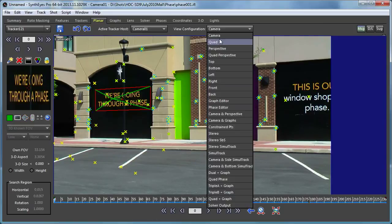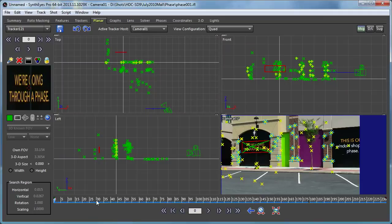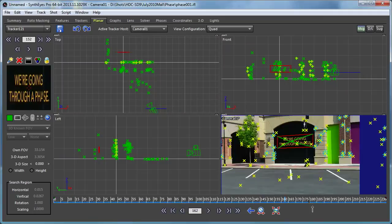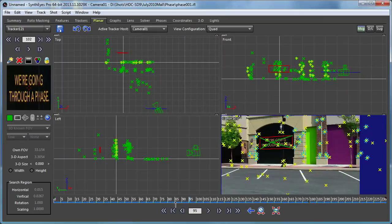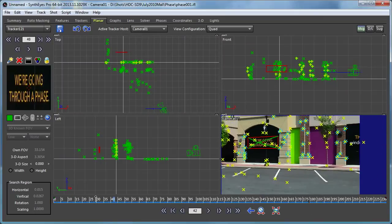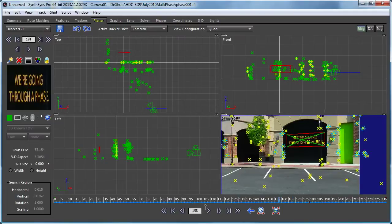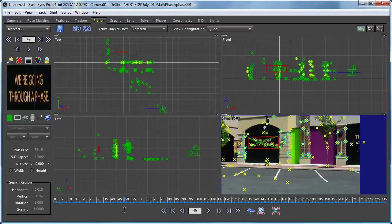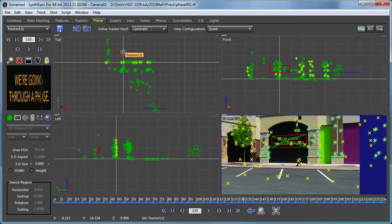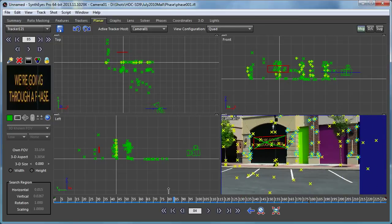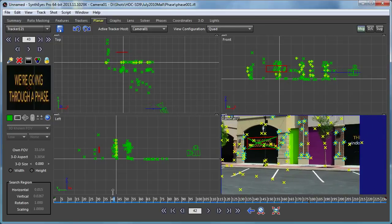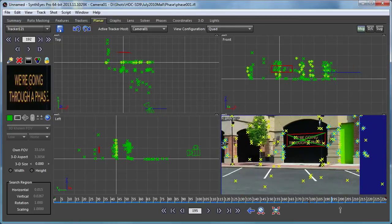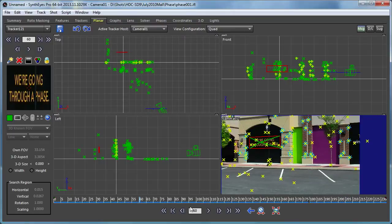There we've got that track set up, so we can go over to the 3D viewports. There's our camera path again, and now you can see the planar tracker moving around back there. Now that's not really what you expect.